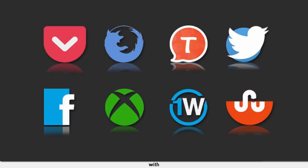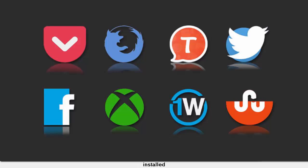If you've stuck around with us for the past nine months or so, you've certainly stumbled upon our bi-weekly column that presents fresh new icon packs for Android. They are shiny, they are eye-catching, they are worthy of being installed on your device, and most importantly, they're plentiful.